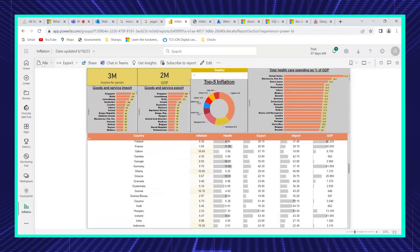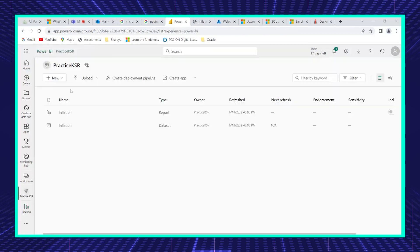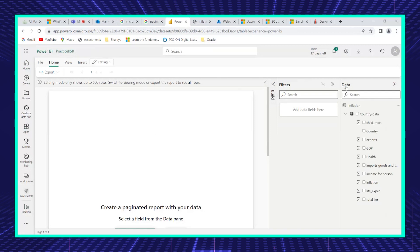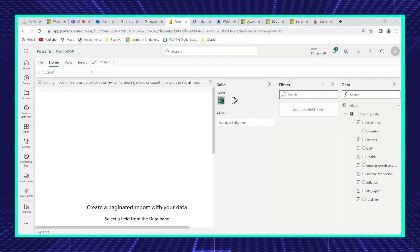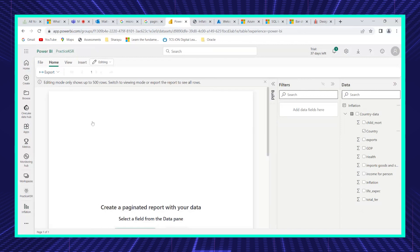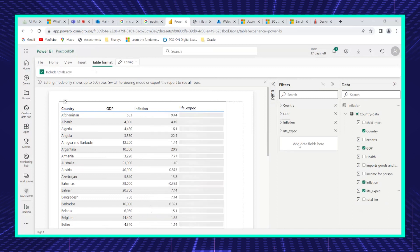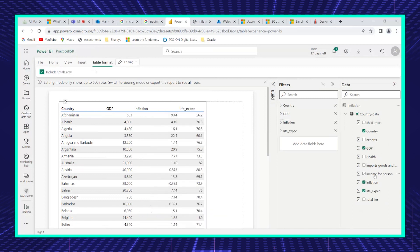Now let's go back to the service and look at paginated reports. To create a paginated report from an existing report, go to the dataset of that page and select the option called 'Create Paginated Report.' This opens a different tab with filter, data, and build tabs. You can project fields like country, GDP, inflation, life expectancy, and income per person.